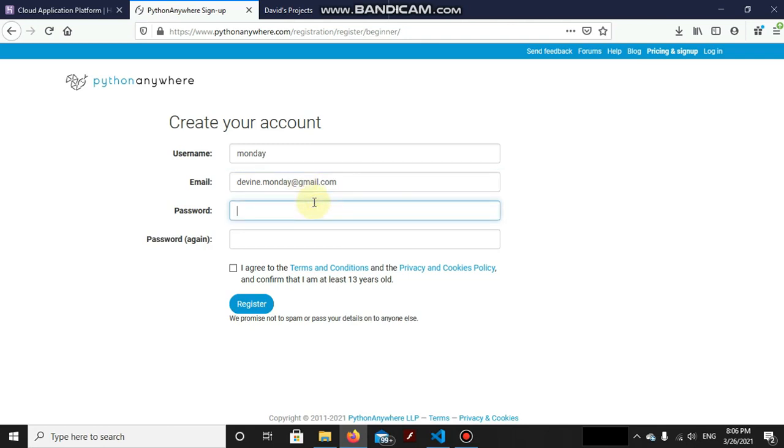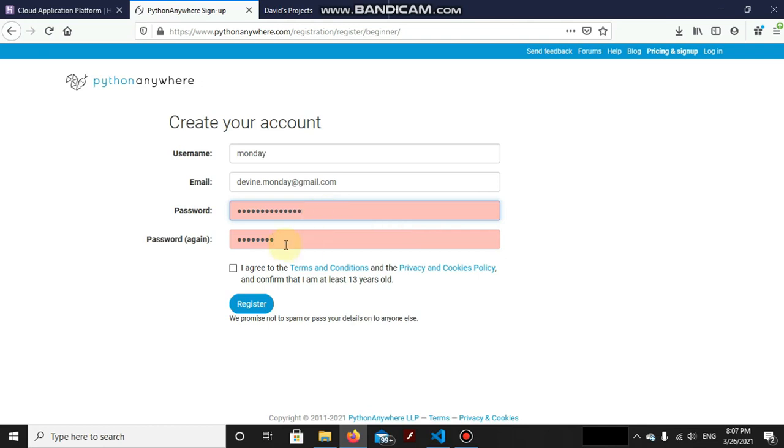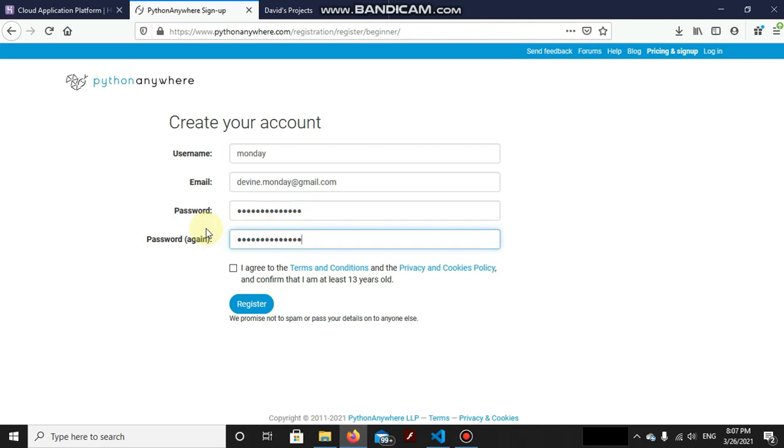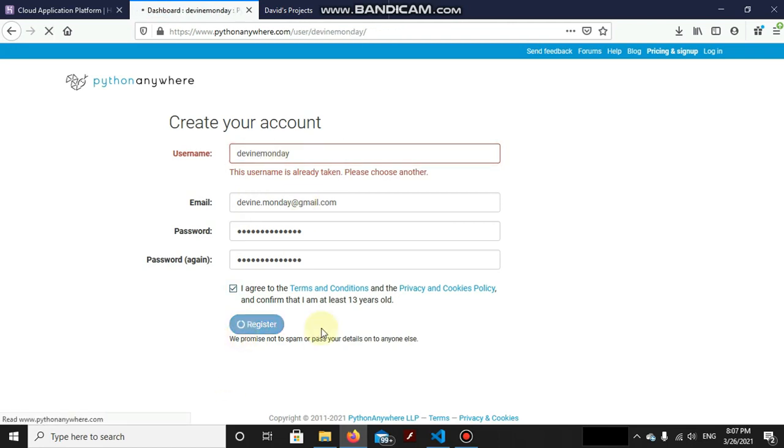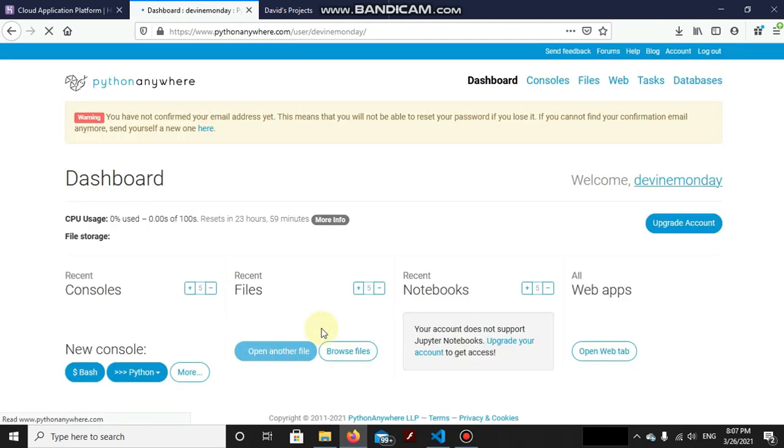Now enter the password. Oh, it's already taken. Let's make it divine Monday here.